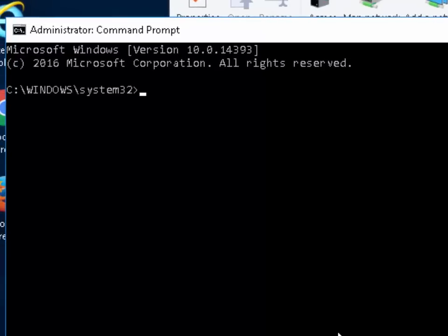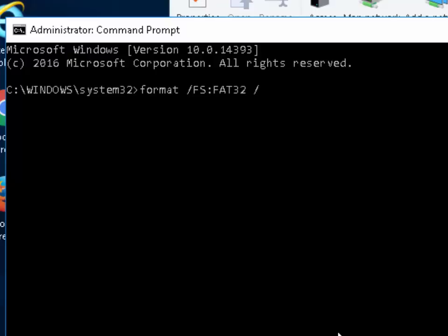Now we need to type format, space, forward slash, capital F, capital S, colon, capital F, capital A, capital T, 32, space, forward slash, capital Q, forward slash. And this is where we type what was in between the brackets when we plugged the USB drive into the machine. In my case, it was E colon. So I'm going to type E colon here.